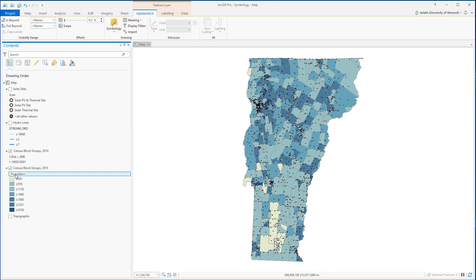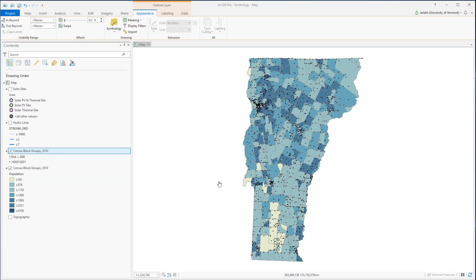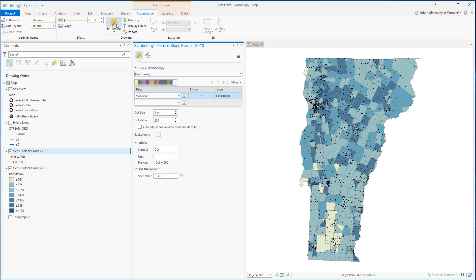I can change the population attribute right within the contents pane, but for the dot density symbology, I need to go into the symbology tab and edit the attribute there.